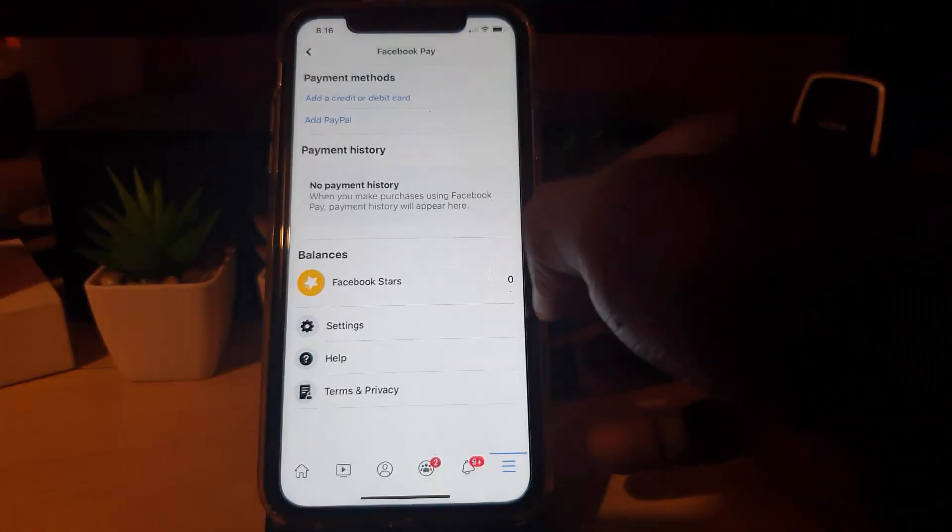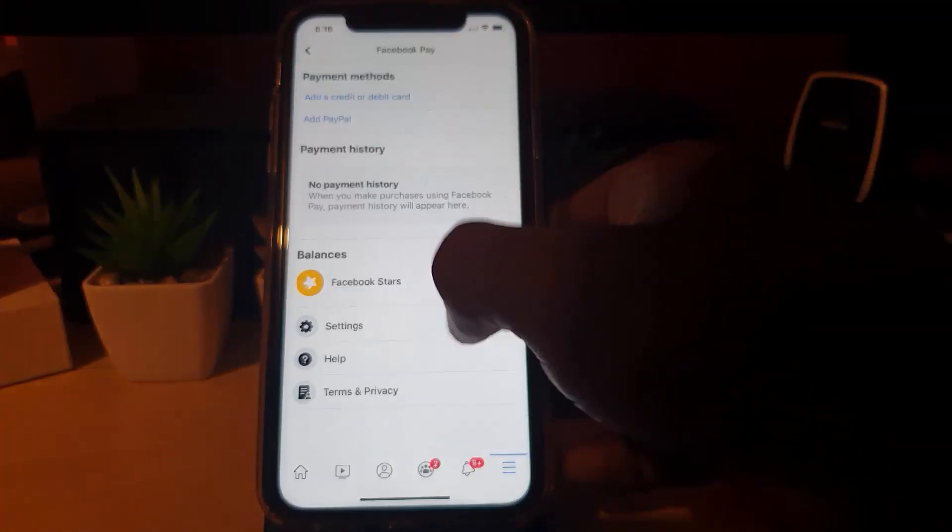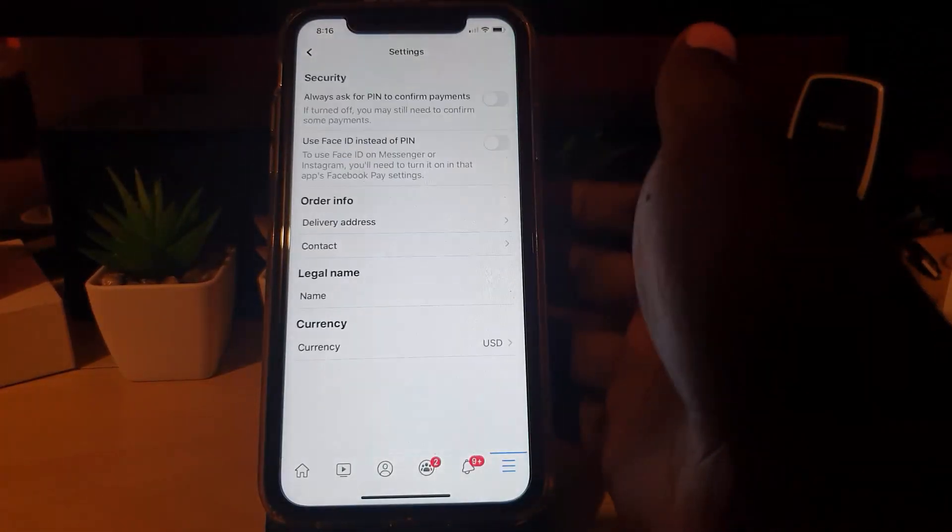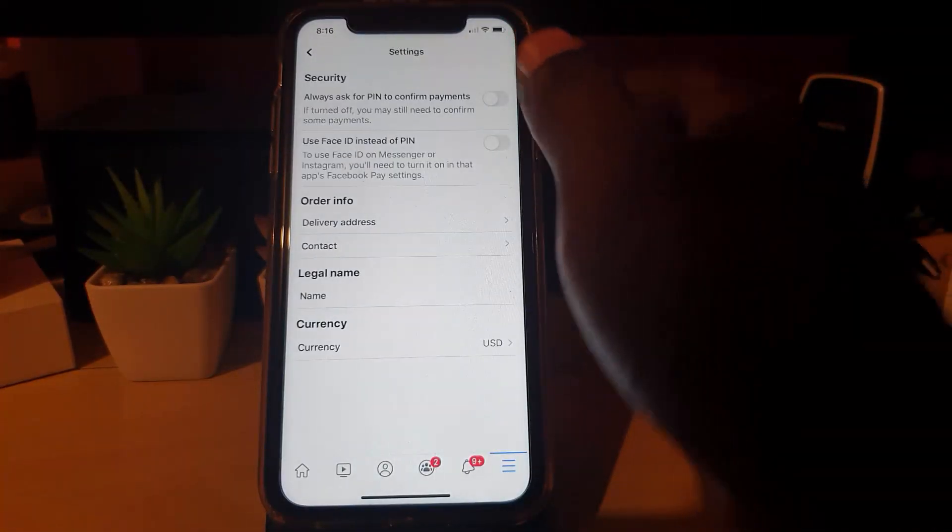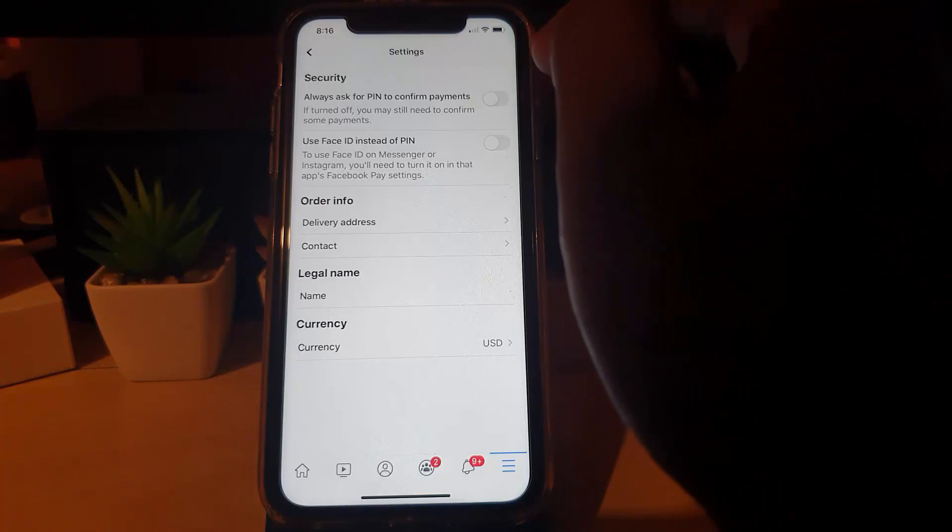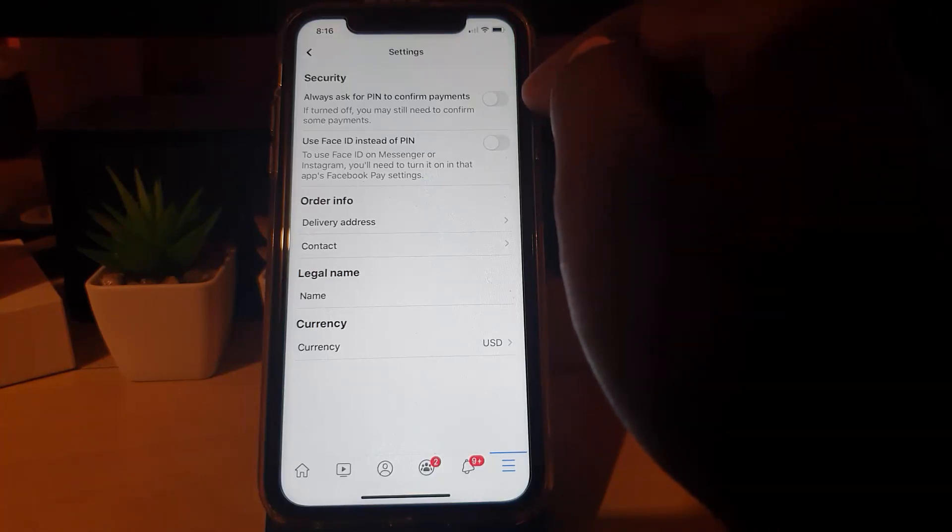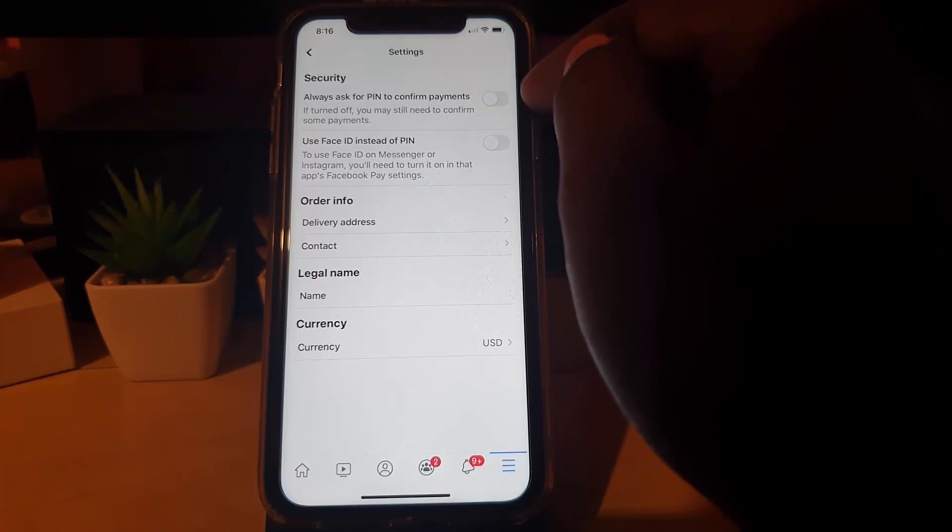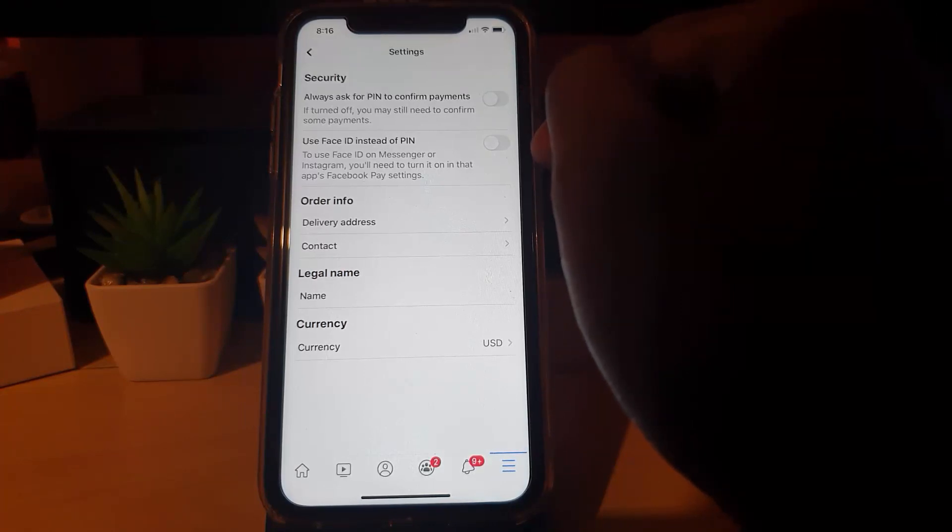It goes here to see your balance in terms of Facebook Stars. It goes into further settings, terms of service, and so on. Under Settings here, you can have it ask for your PIN to confirm payment. I suggest you turn this on so that you will not have any accidental payments.